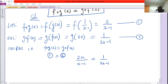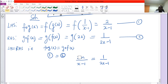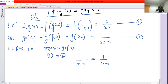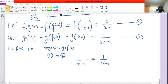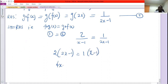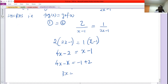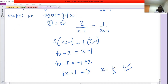Now cross multiply. Note this is 2 over x minus 1, not 2x. Cross multiplication gives us 2 times (2x minus 1) equals 1 times (x minus 1), which gives 4x minus 2 equals x minus 1. Collecting like terms: 4x minus x equals minus 1 plus 2, so 3x equals 1, which implies x equals 1 over 3. That is the only solution for that equation.